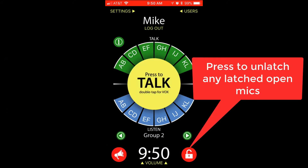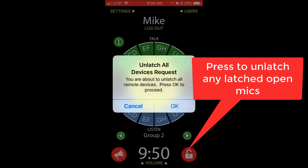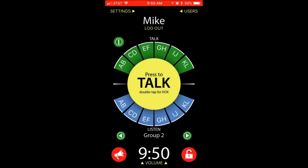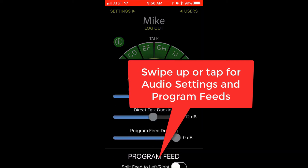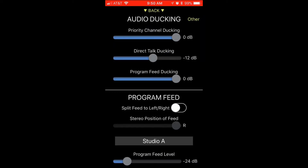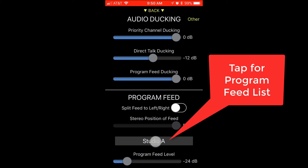Press the unlatch button in the lower right to close any latched open mics that are causing a problem. Press volume or simply swipe up to enter the audio settings and program feeds area, where you can control your ducking levels.